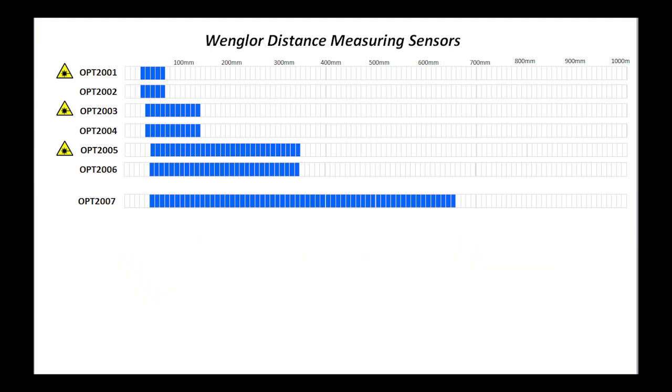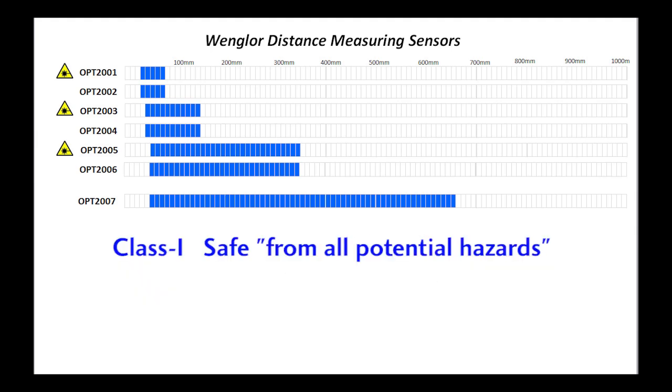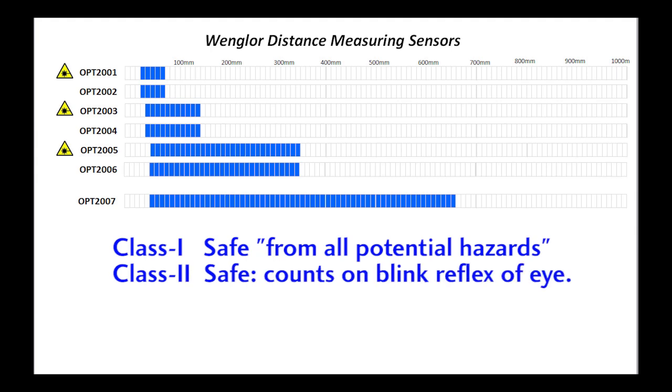Keep in mind the safety requirements are different between the two. Class 1 lasers are considered safe from all potential hazards. Class 2 lasers are also considered safe because of the assumption that your natural eye blink reflex will protect you.